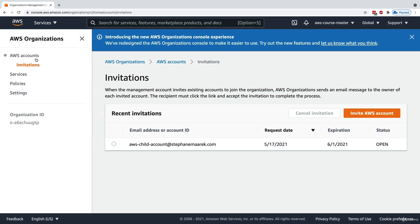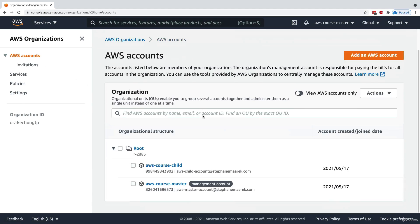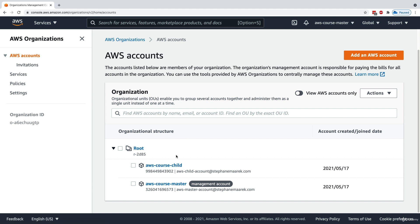Back in my AWS organization, I click on AWS Accounts. Within my organization we have Roots, and within Roots we now have two accounts — the master and the child. What we can do now is organize our accounts using Organizational Units, or OUs.